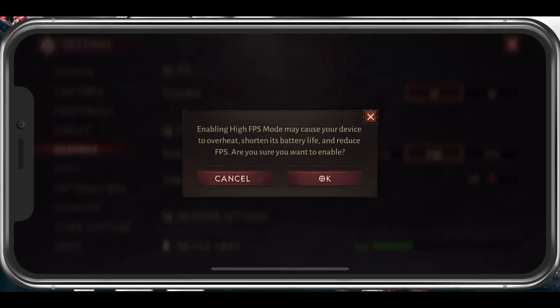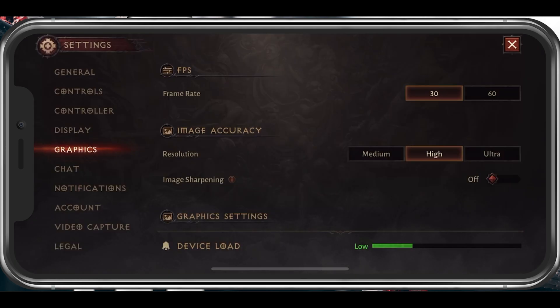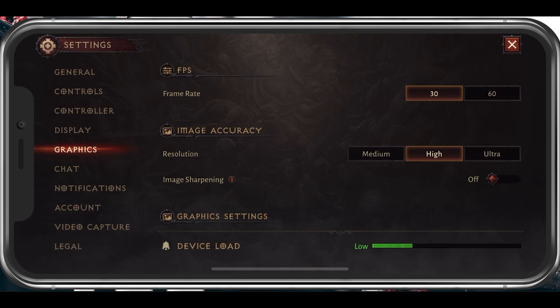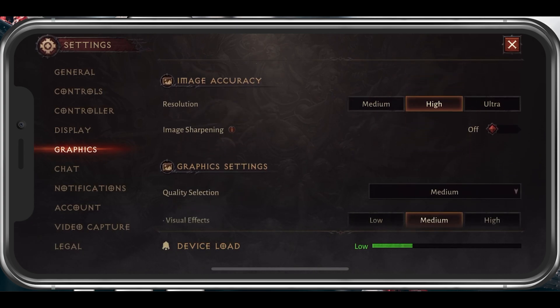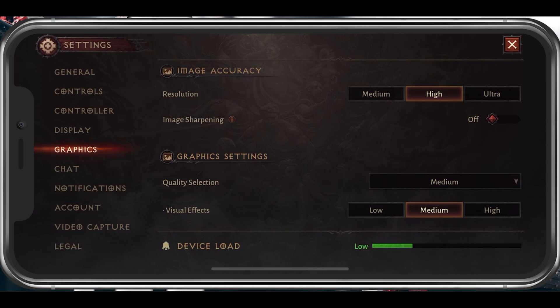Set the framerate option to 30 instead of 60. This might make the game look a little less fluid depending on your screen's refresh rate, but it will in turn save you a lot of resources. Below, set your Resolution option to Medium.